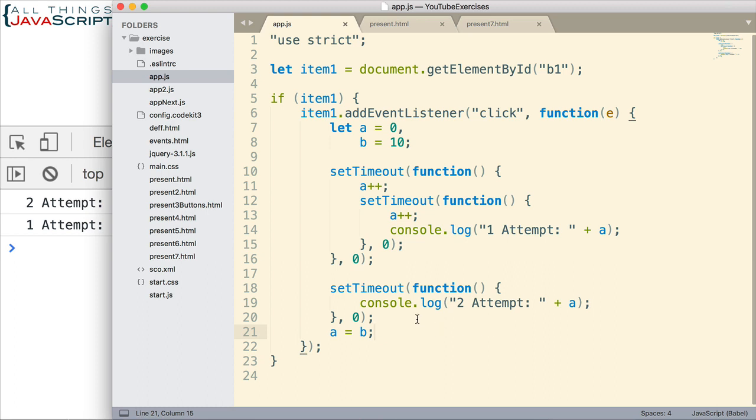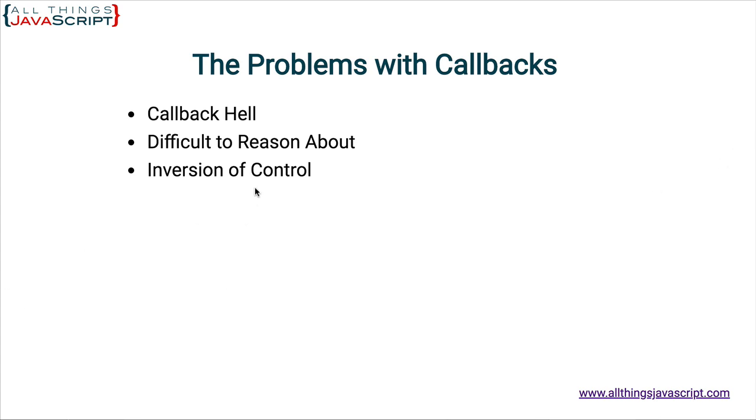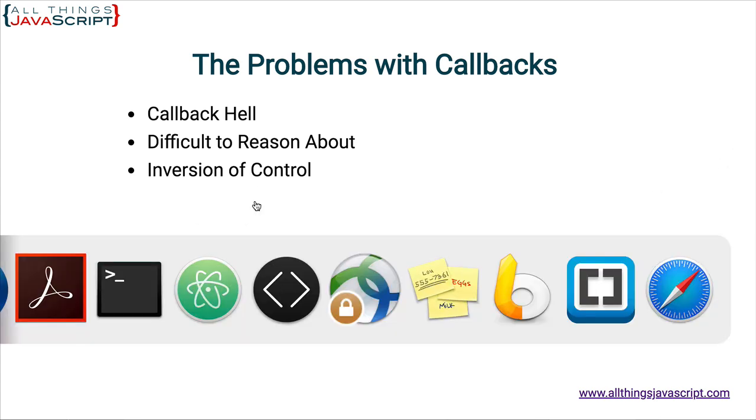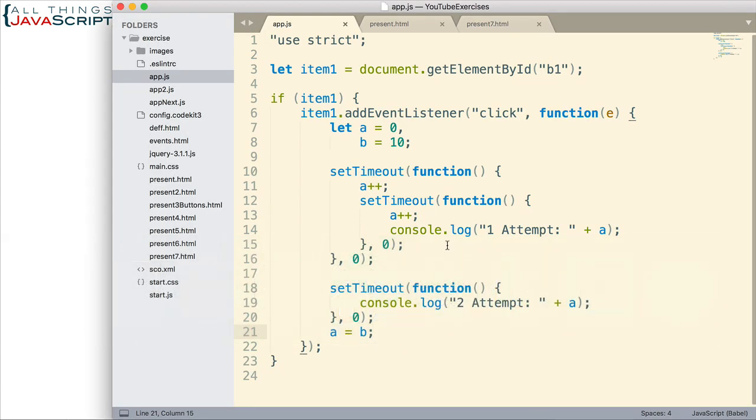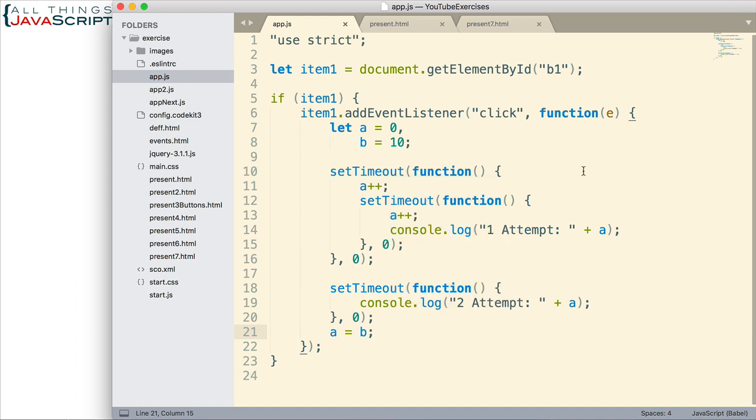Finally, we mentioned inversion of control. Now, this code doesn't have a really good example of that. But basically, the idea there is that many times you are turning your code over to something else. I don't see this as a huge problem, but it is something that Kyle Simpson talks about a lot. So, I wanted to include it as one of the issues that we can deal with as we work with callbacks.